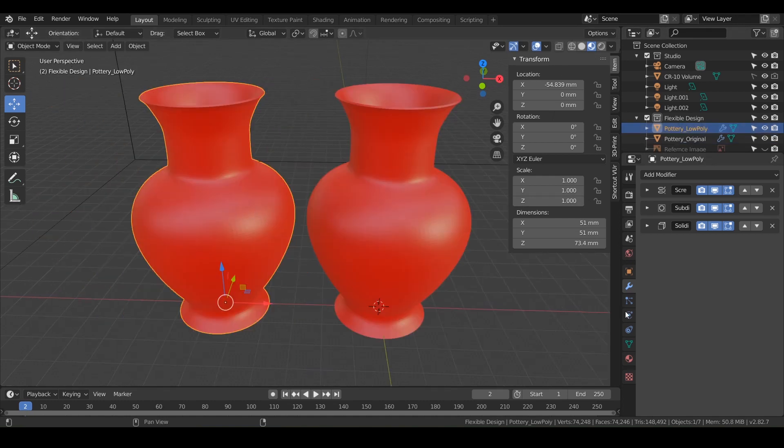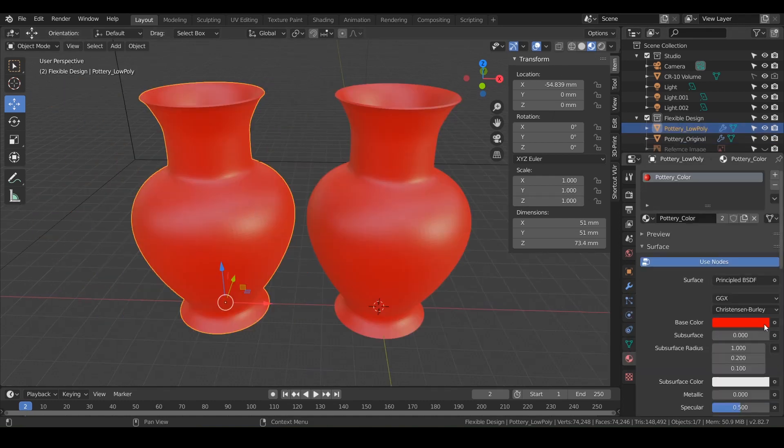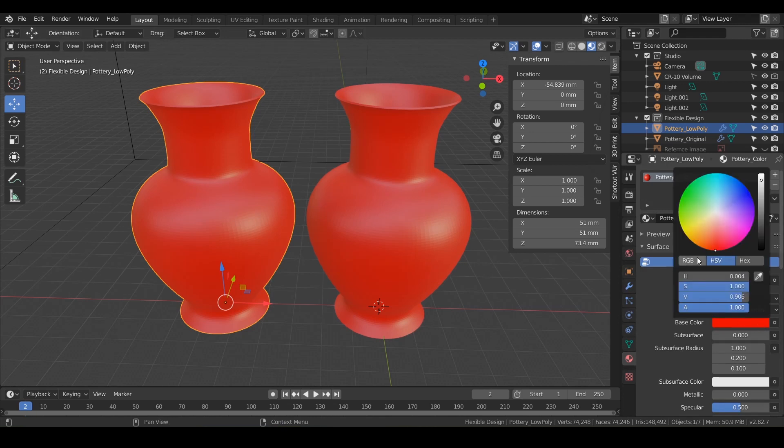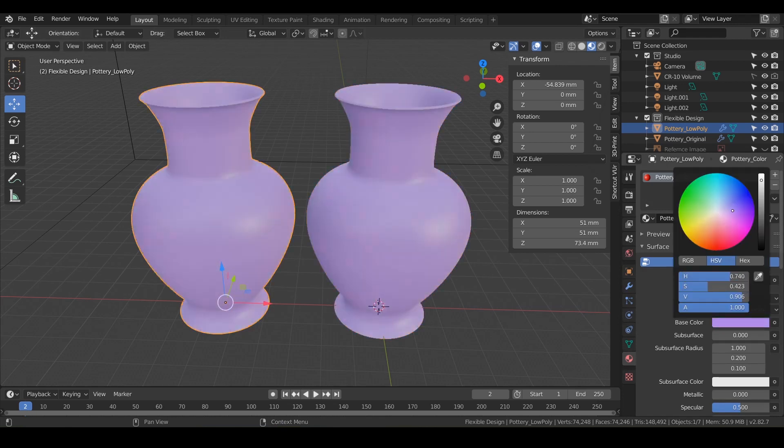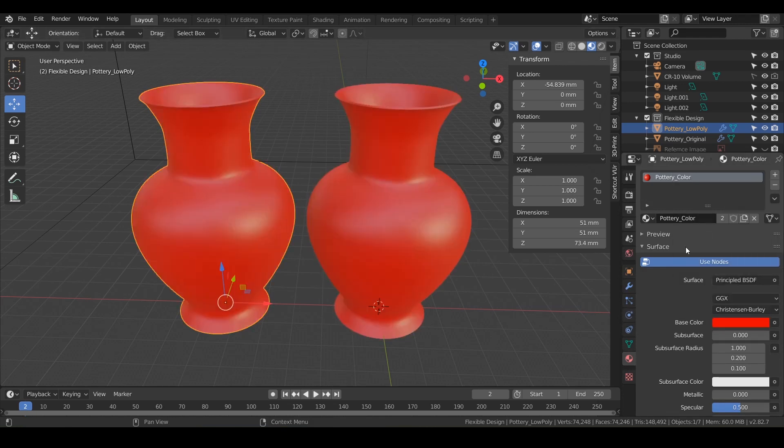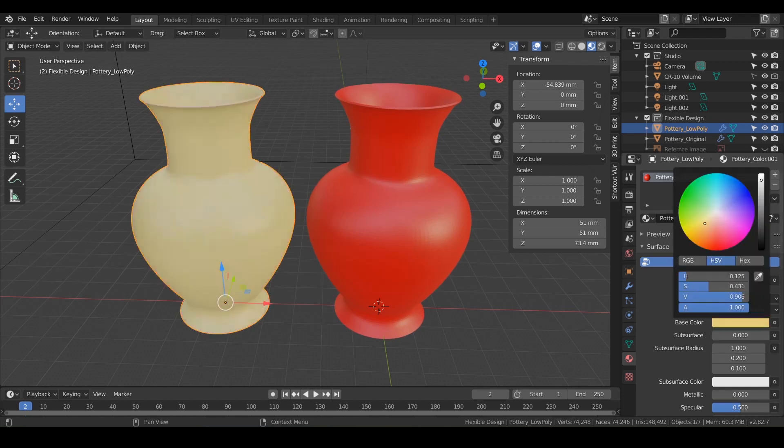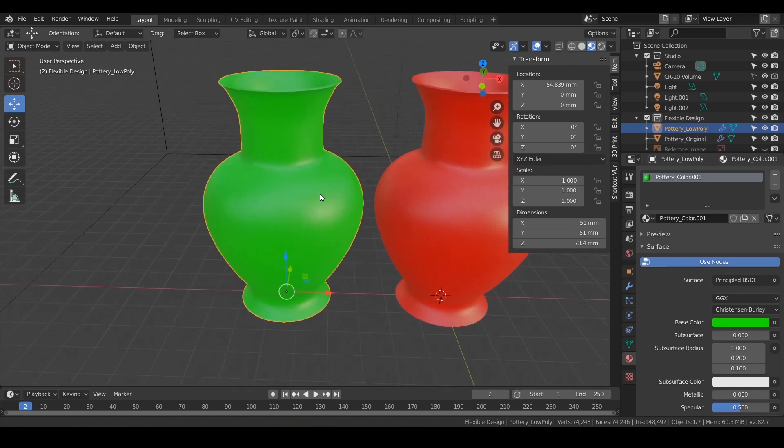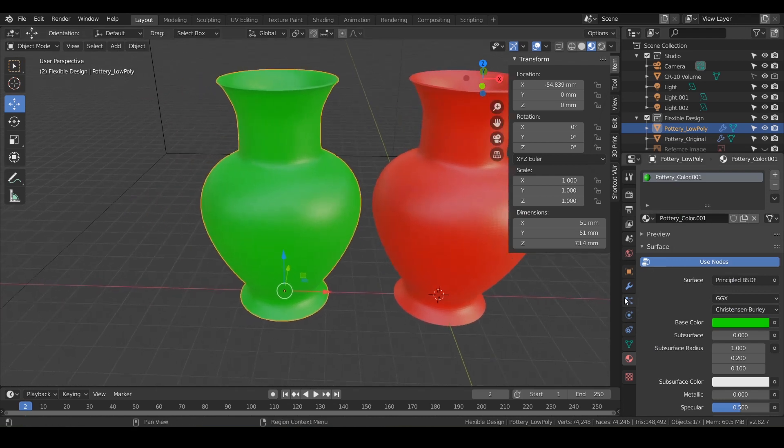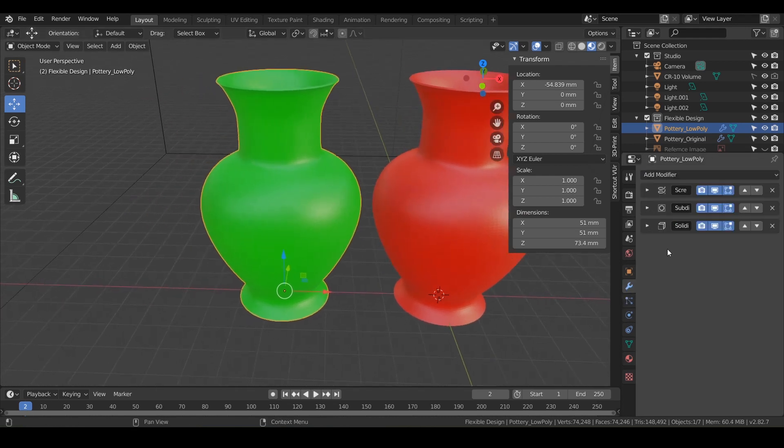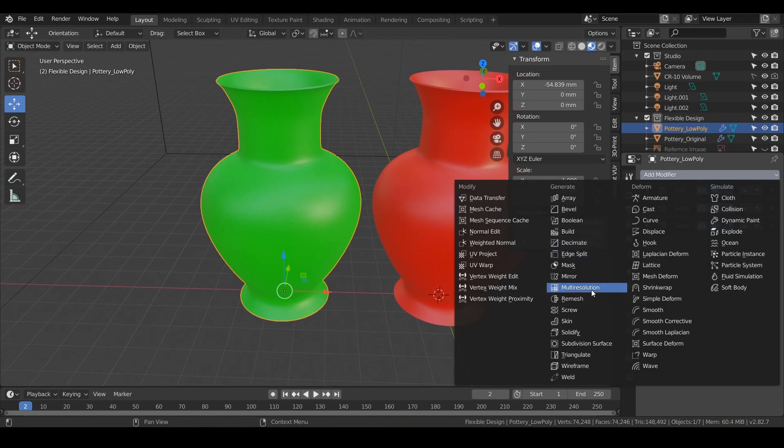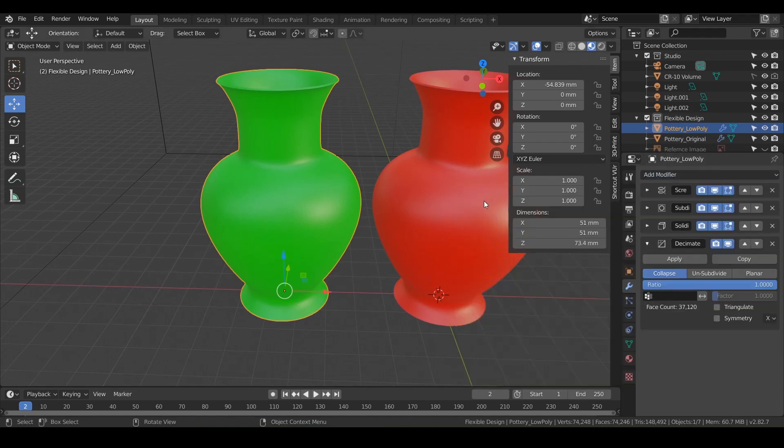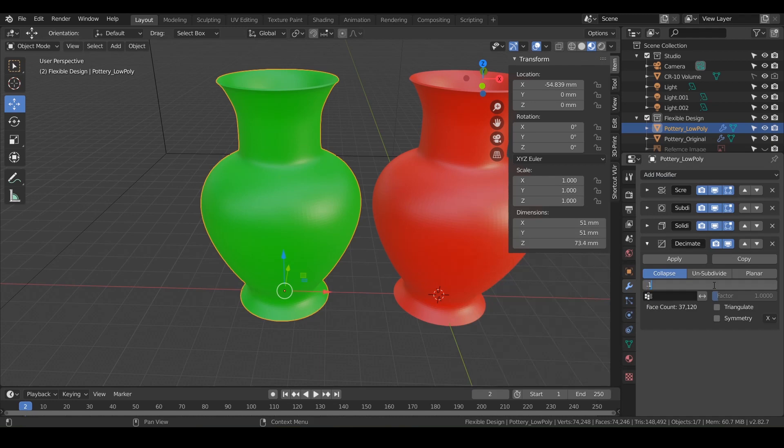Maybe let's change the color of it just for fun. If we change this one, it should change both of them. But if we click this little two, now it can be changed independently. So there we go, now we've got a green vase. And what we'll do is add a decimate, maybe do like point one.